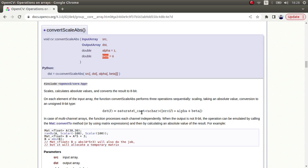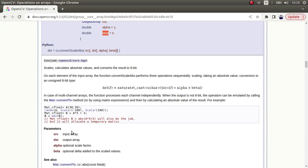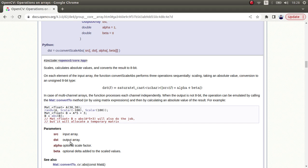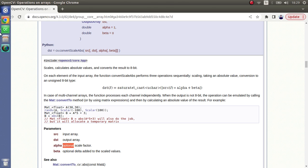There is a formula here showing how this function works, but we are going to understand more clearly in the code part. These are the input parameters: you need to give an input array, input image, and it's going to give you a destination image. Optionally, you can give alpha and beta parameters. Let's switch to the code part.